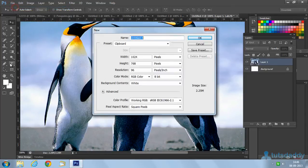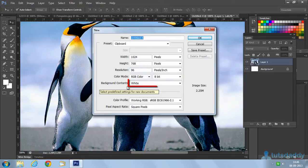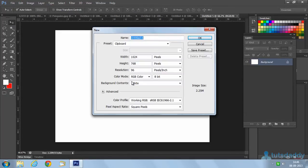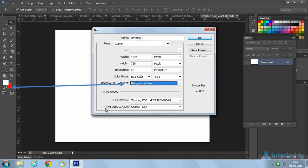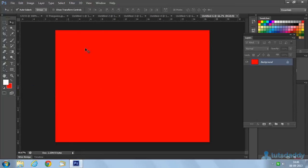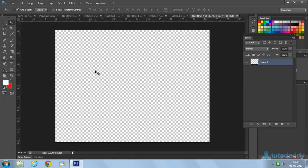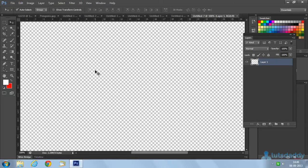Now, the 3 types of background contents. The first one is white color — press Ctrl+N, select background content as white, click OK, and the document displays a white background. The second one is background color — create a new document with the working background color, click OK to display the selected background color. The third one is transparent — click OK to display a transparent background, meaning without any background color. These are the properties of the new document.